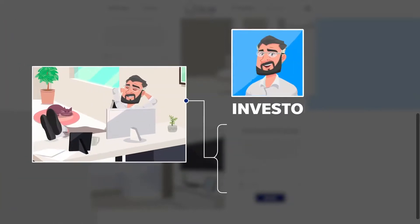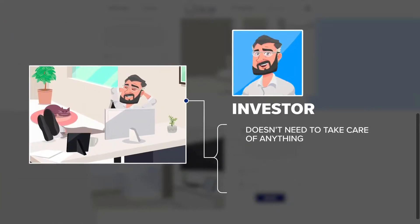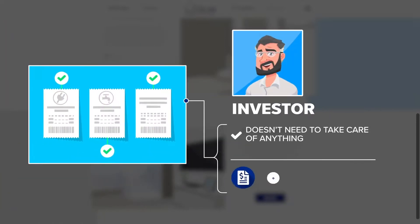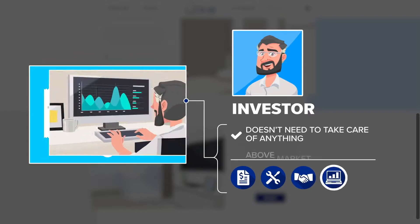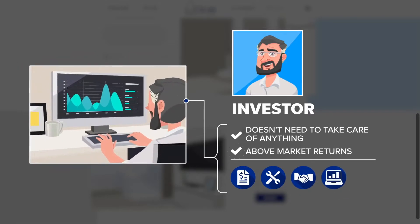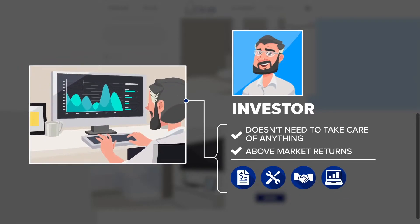Meanwhile Paolo doesn't need to take care of anything, be it accounts, remodels or maintenance. He receives above-market returns and follows through the platform.